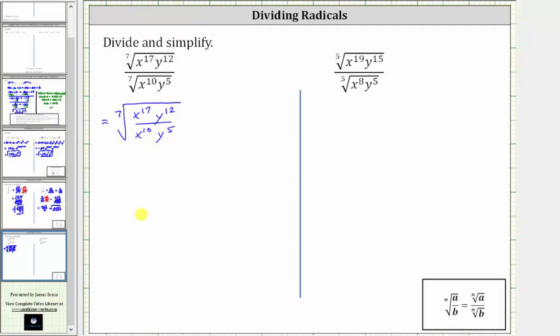Remember, when dividing and the bases are the same, we subtract the exponents. The exponent rule is: a to the m divided by a to the n is equal to a raised to the power of m minus n.